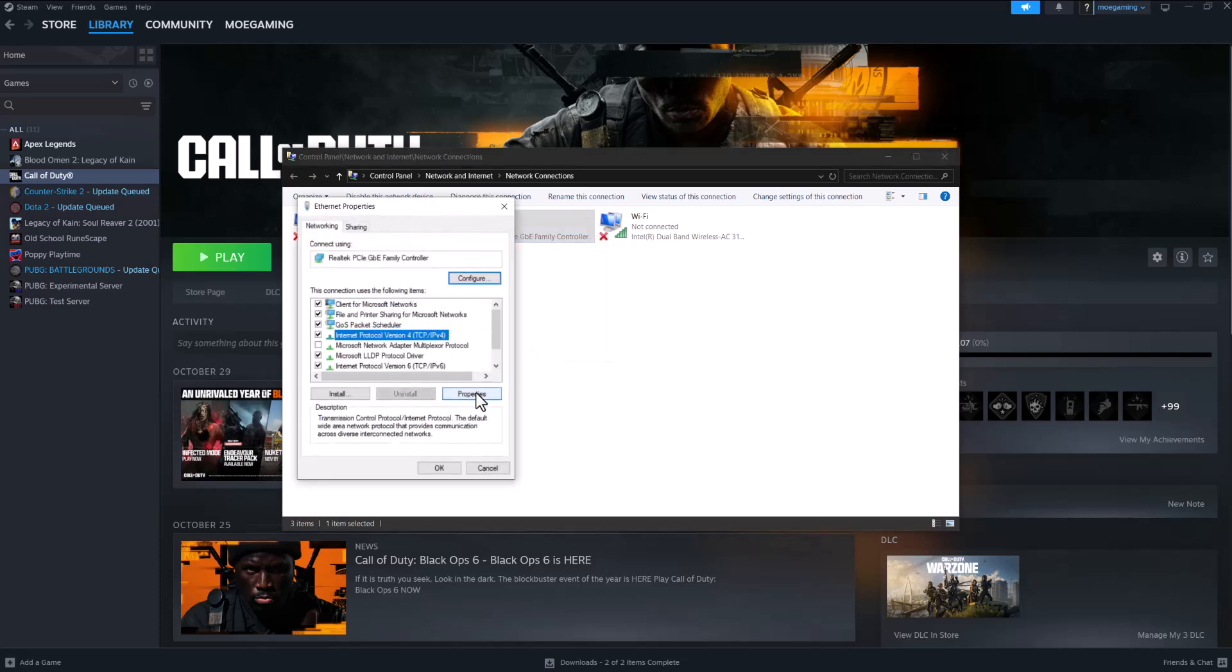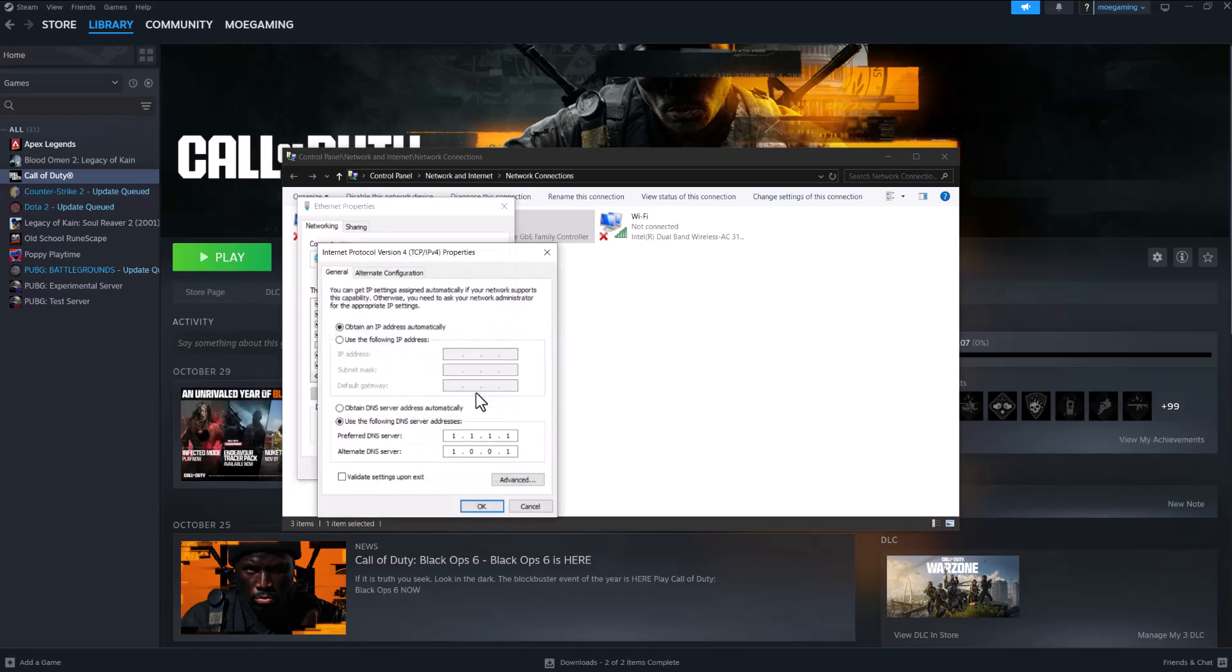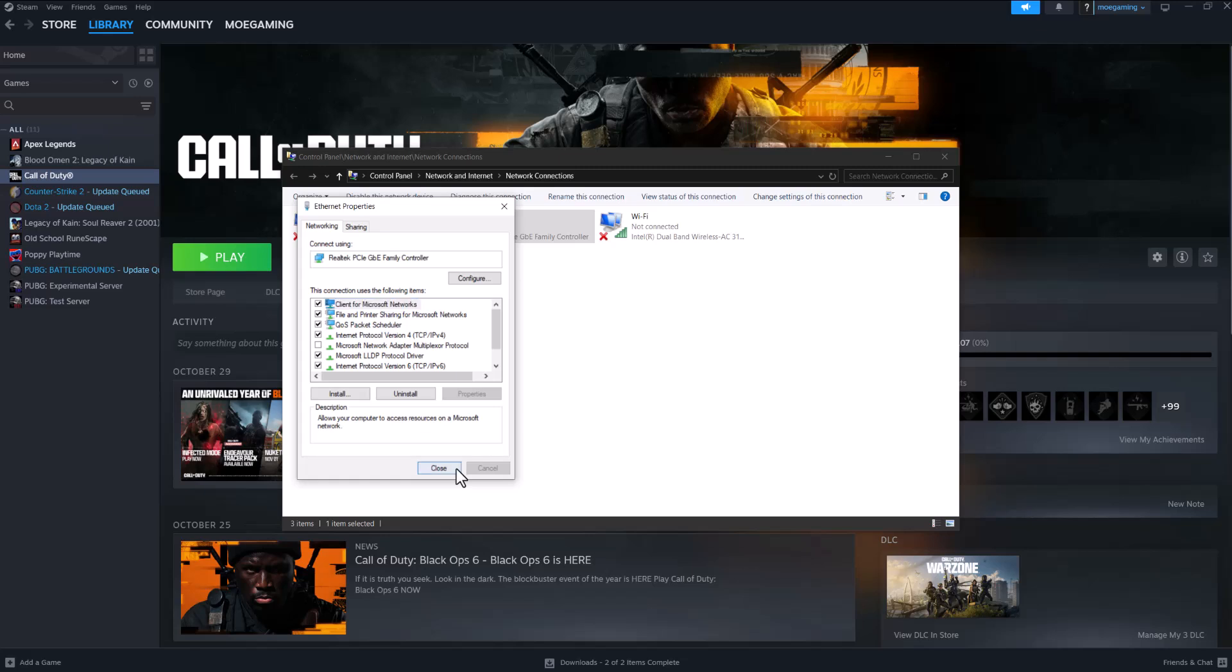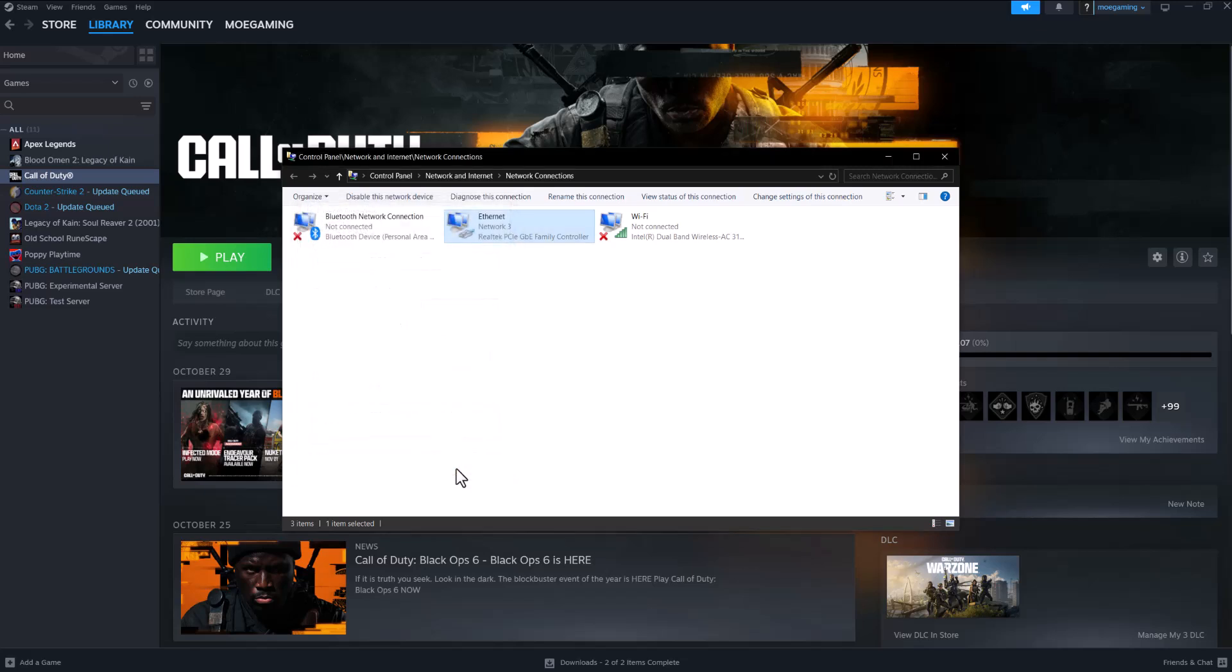Click into Properties, click into Internet Protocol Version 4 TCP/IPv4, and then click into Properties again. Do Use the Following DNS Server Addresses and change it to 1.1.1.1 and 1.0.0.1. Press OK, press Close, restart your computer and then see if you're good to go.